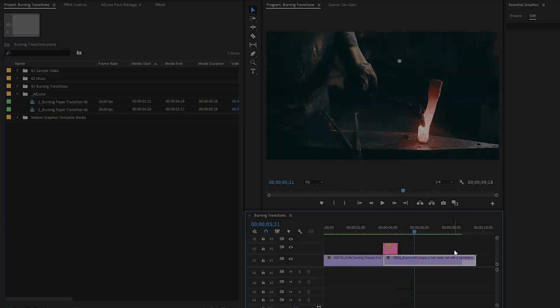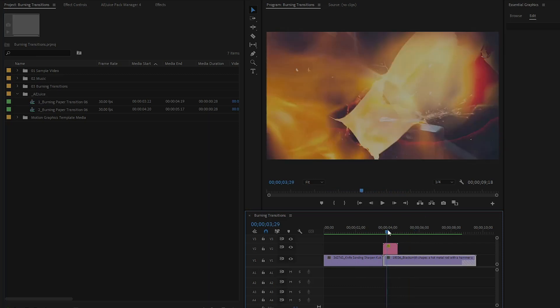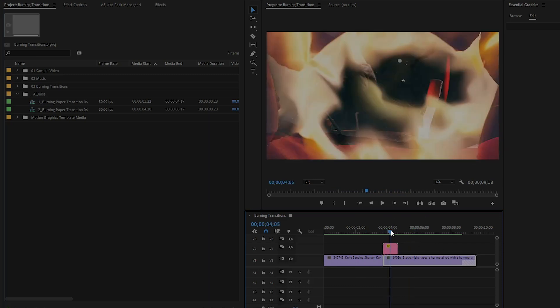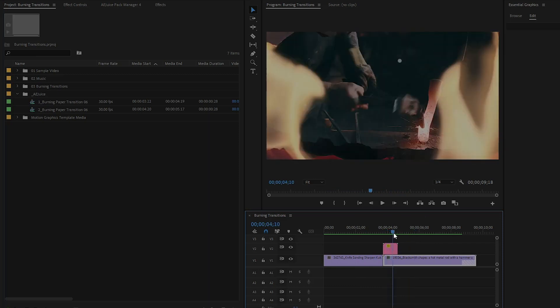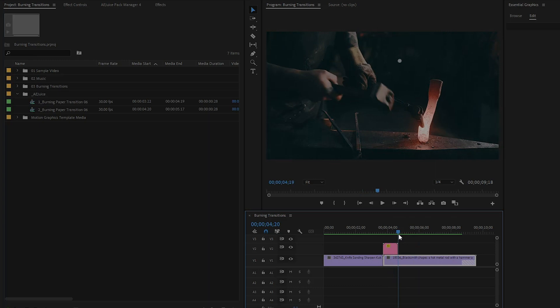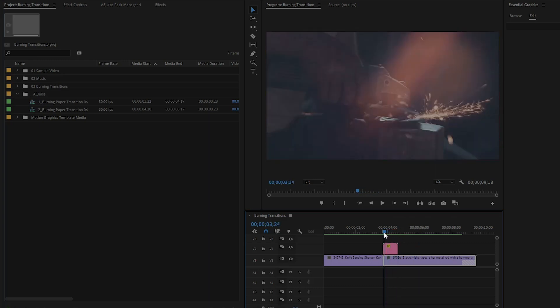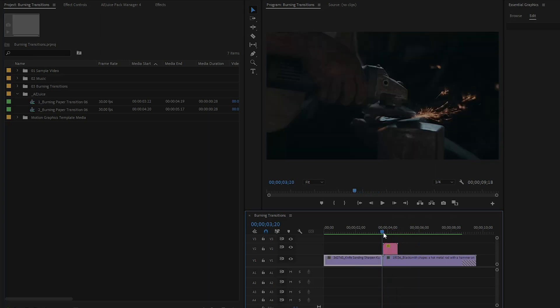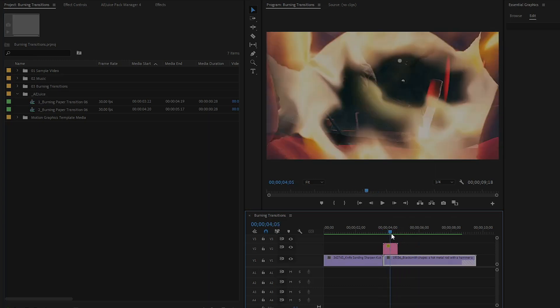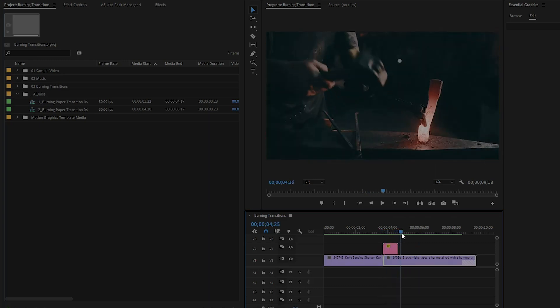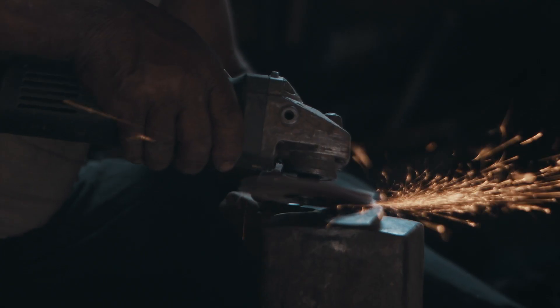Wow, it looks cool! This is perfect. As you can see, the transition is perfectly applied in the videos. In the same way, you can use all the Burning Paper Transitions. I will make a separate video about this full Burning Transitions pack.